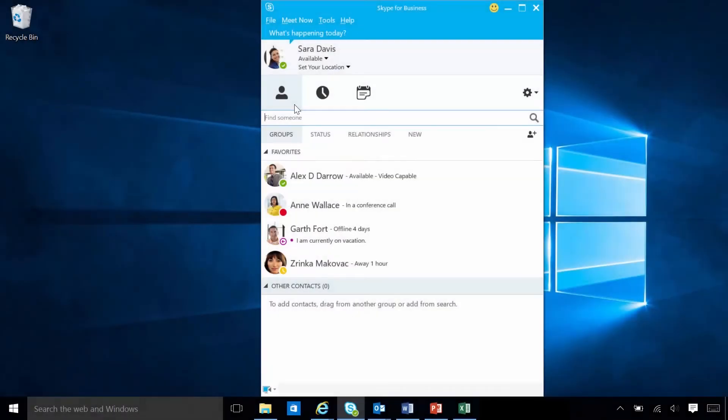With Skype for Business, Sarah Davis gets instant messaging, audio and video calls, online meetings, and sharing, all in one app.